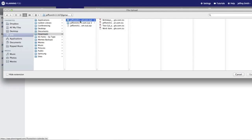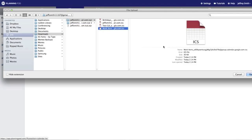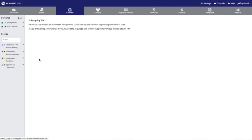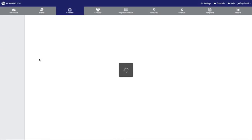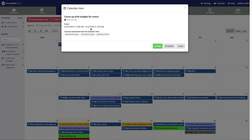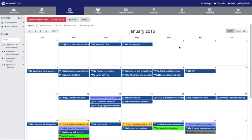The file is right over here. Depending on how many items are in your calendar, it may take a little while to upload, so I'm going to click the Upload button. Now you can see all the items from that ICS file that came from my Google Calendar have been loaded into my staff calendar sub-calendar. Do note that this is a one-time upload — it will not sync your other calendar with your Planning Pod calendar.